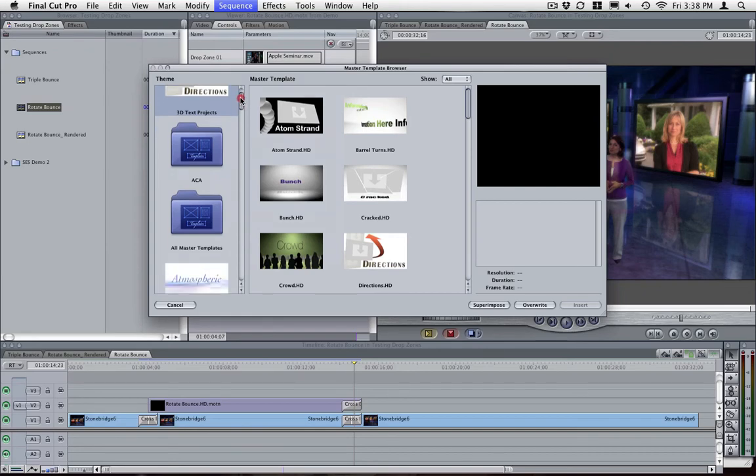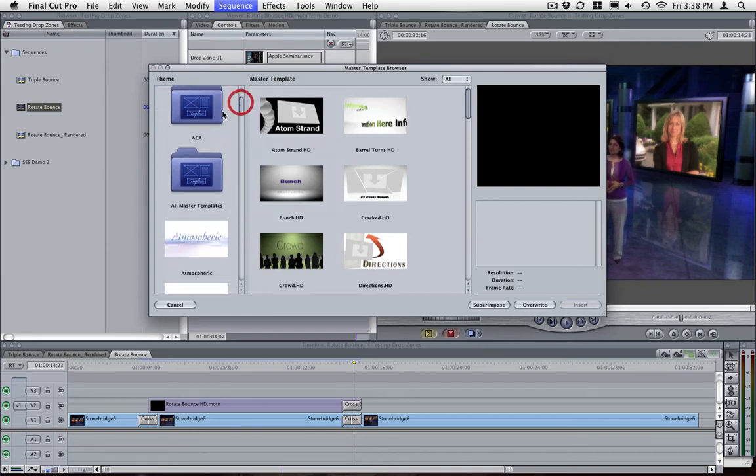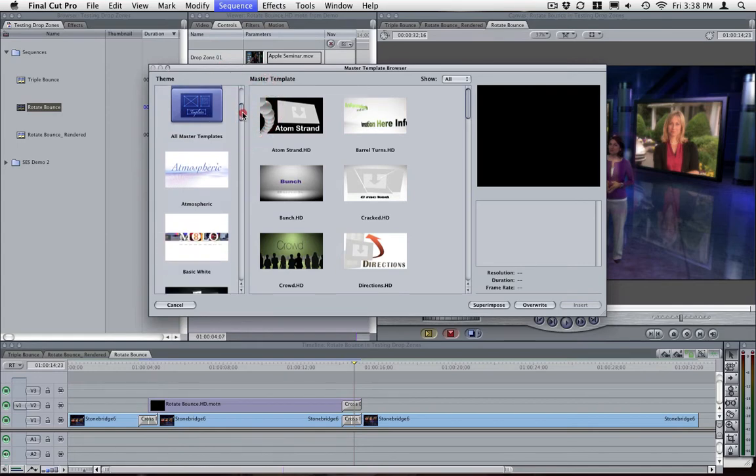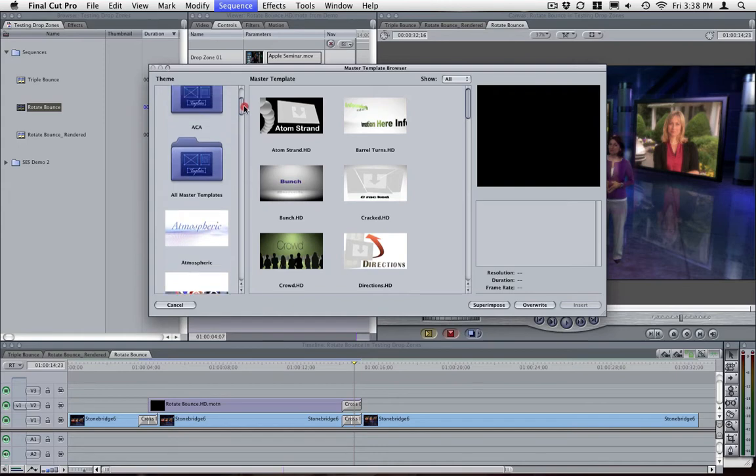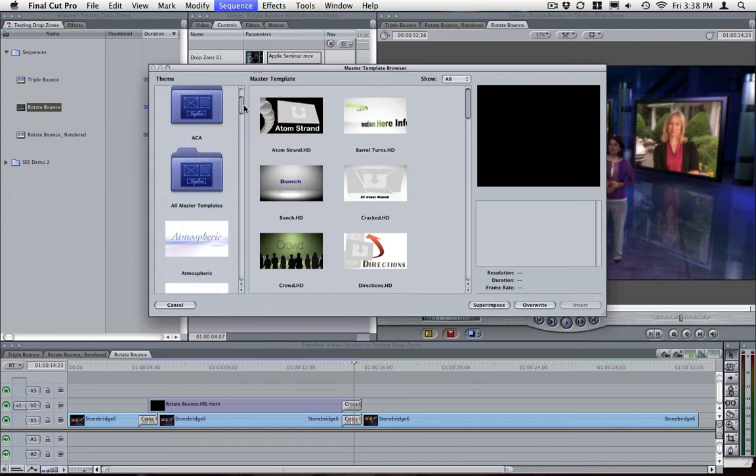You will have all the master templates that came installed with your Final Cut Studio program, and you will also have all of the master templates that you have created inside your users folder.